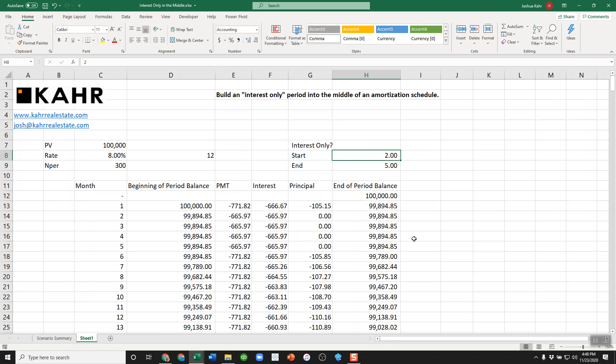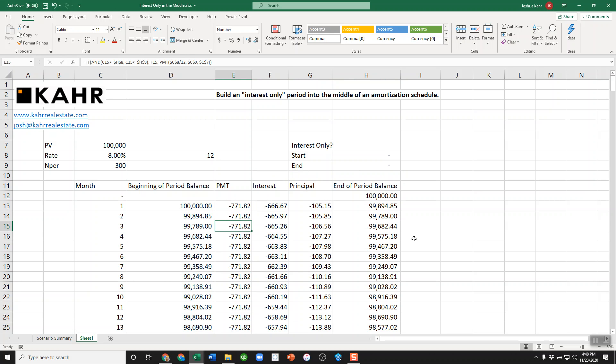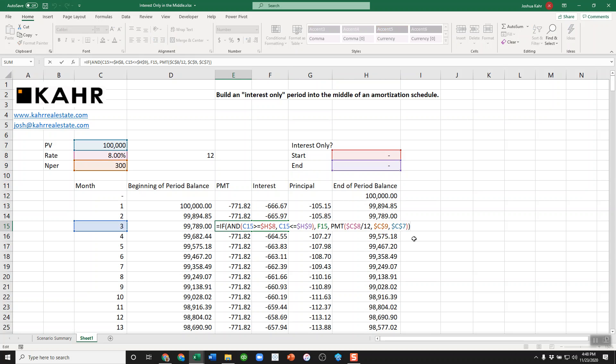And then if I decide I don't want interest-only calculations at all, I can just zero out both of these and the interest-only goes away because if you start at zero and you end at zero, then obviously the month you're in is not inside of that range.